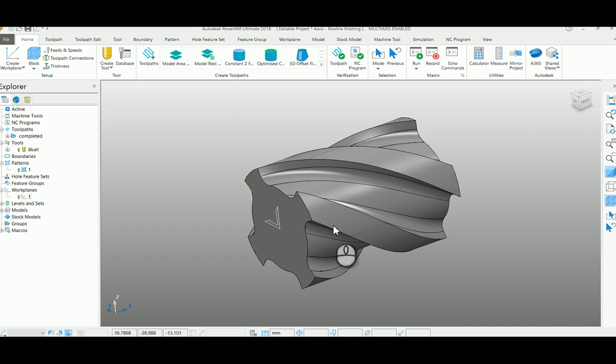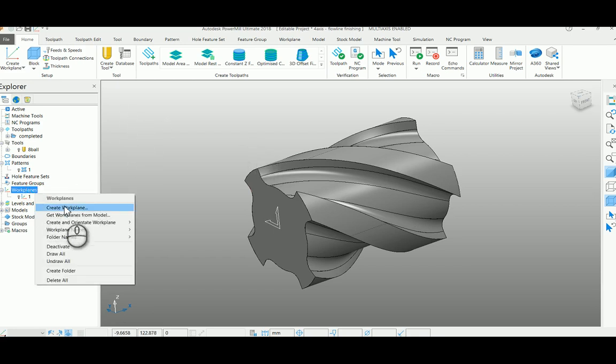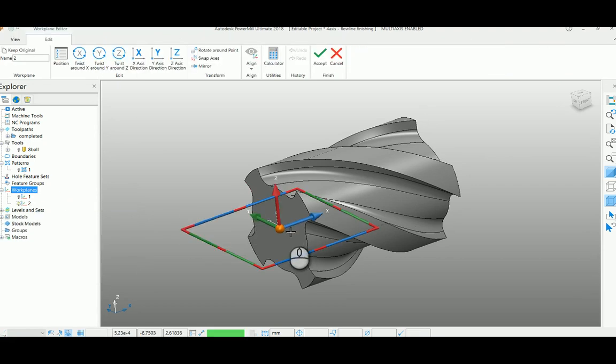Hi, in continuation with our four axis learning, in this video we are going to learn about creating a four axis toolpath using floor line finishing strategy. To start with, I am creating a work plane at my center.